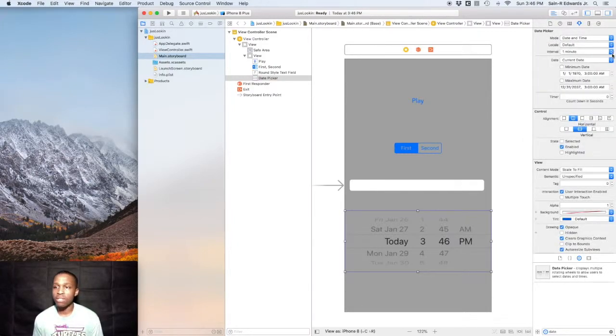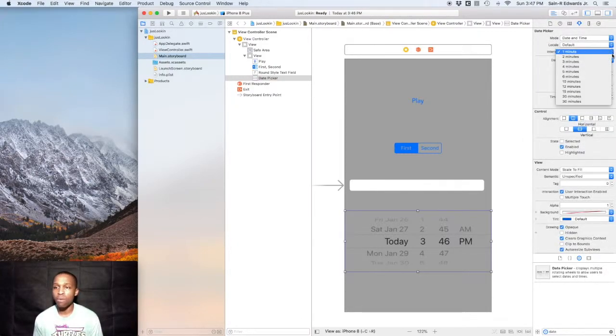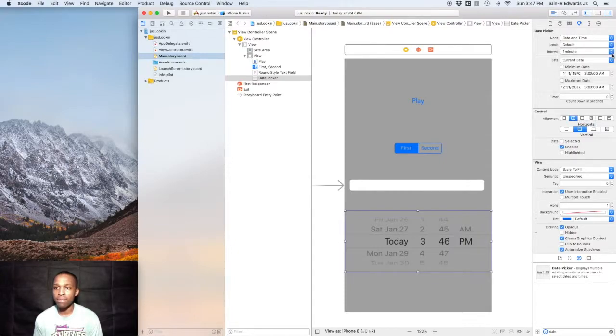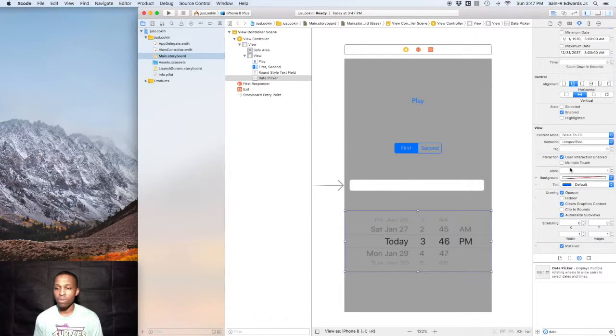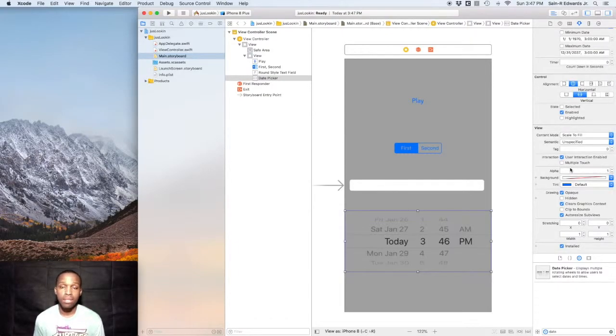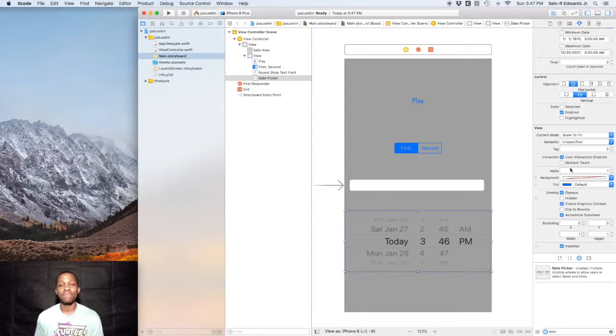You can change the intervals. Right now it's set at one minute intervals, you can go from there to 30 minutes. You can set a minimum date and a maximum date. The timer you can do the countdown seconds. Those are a few of the UI controls that are very popular in UI Kit.